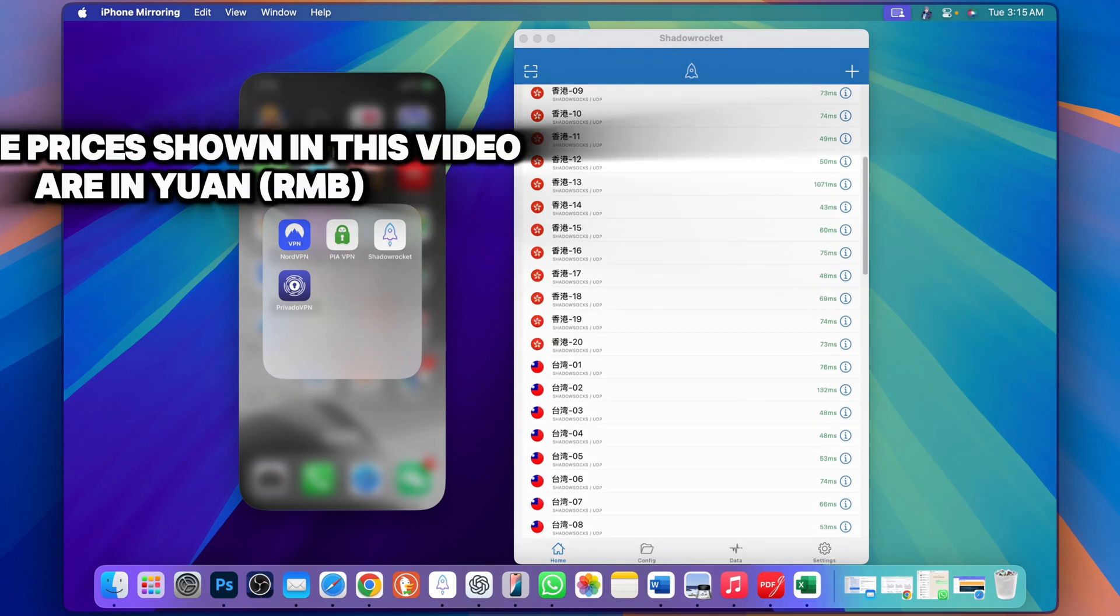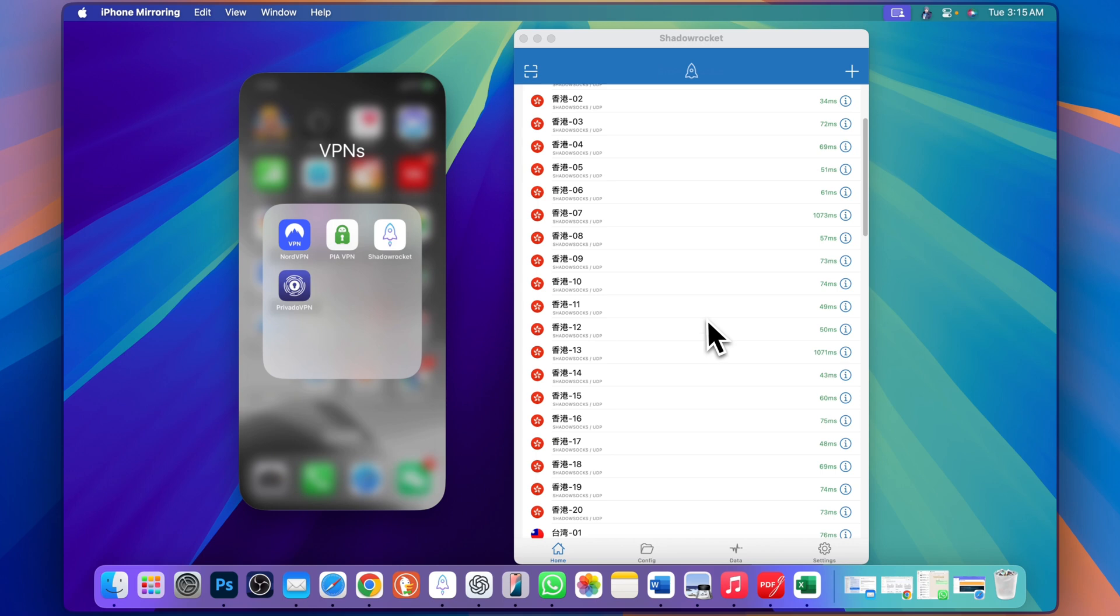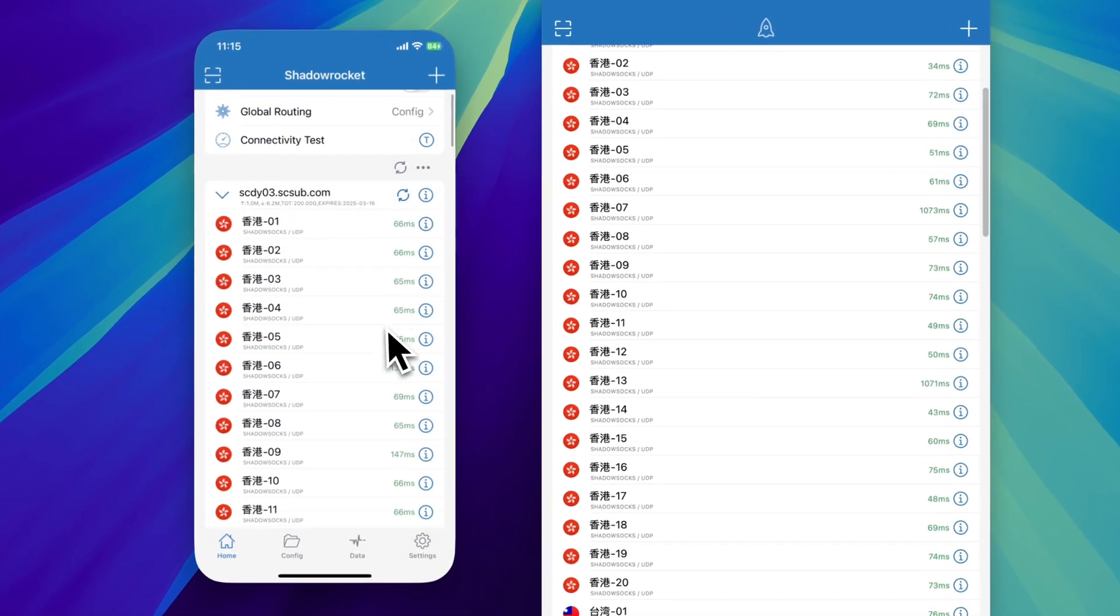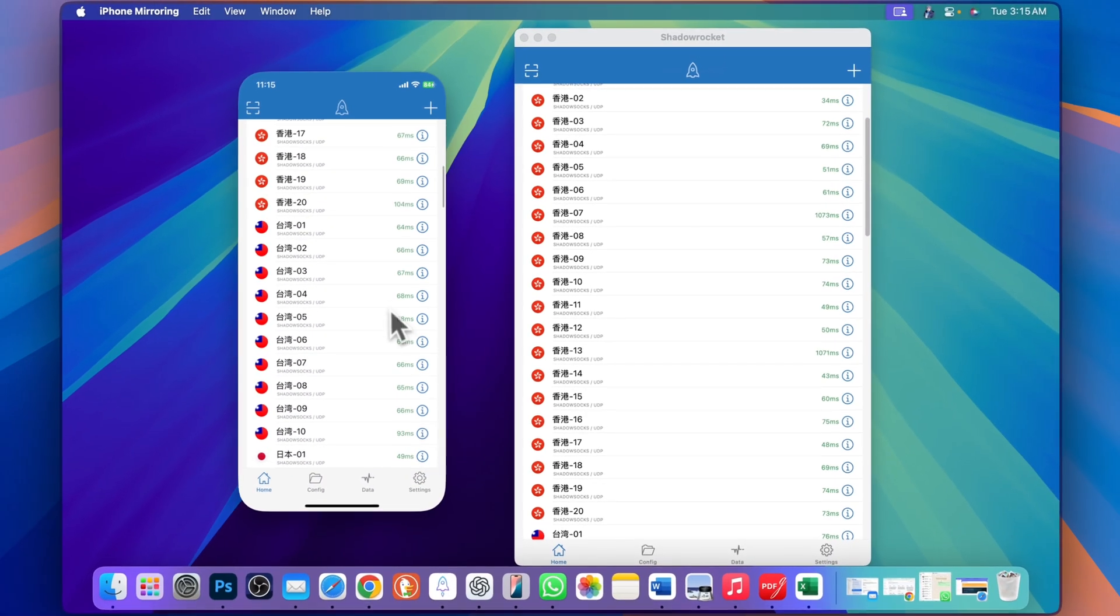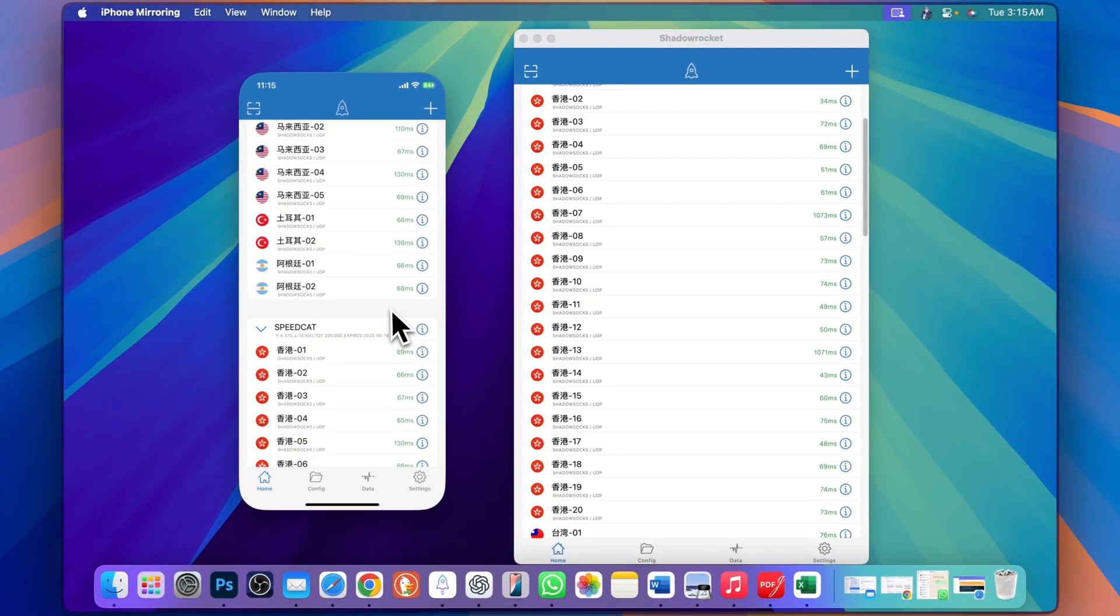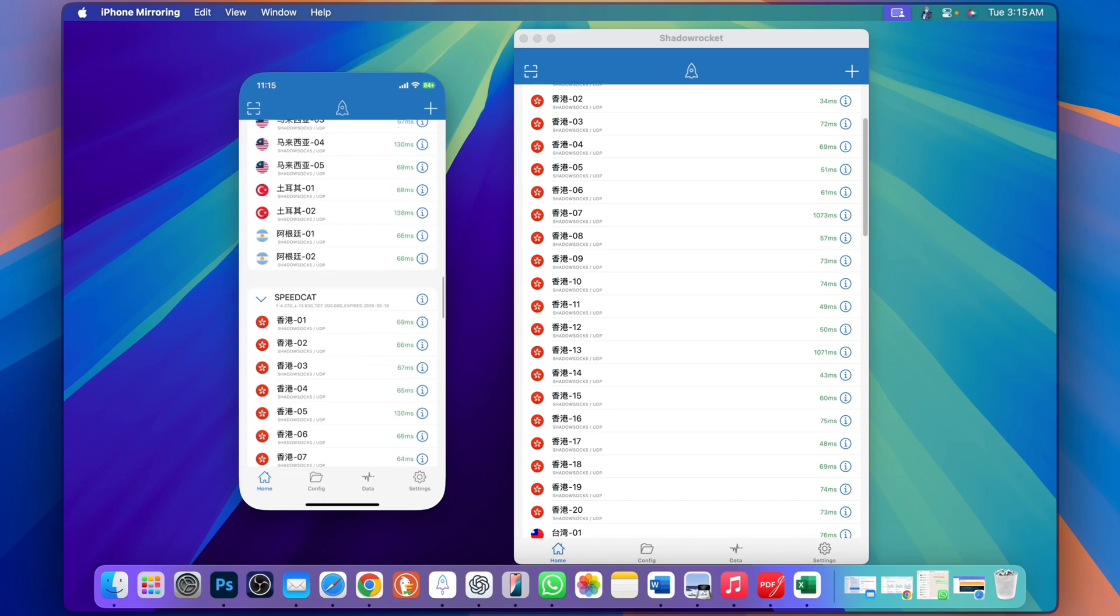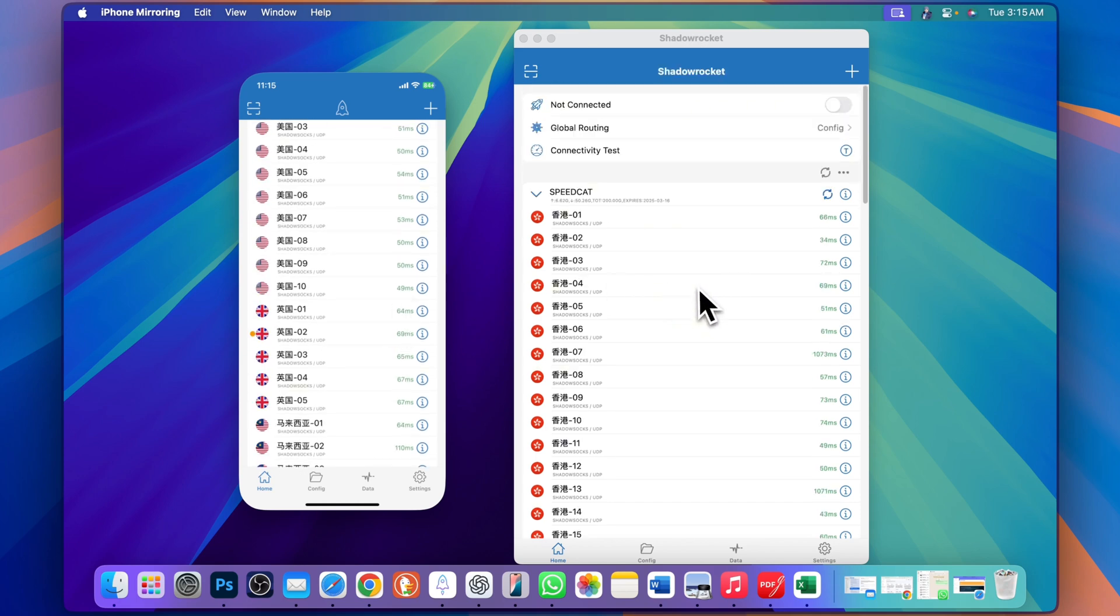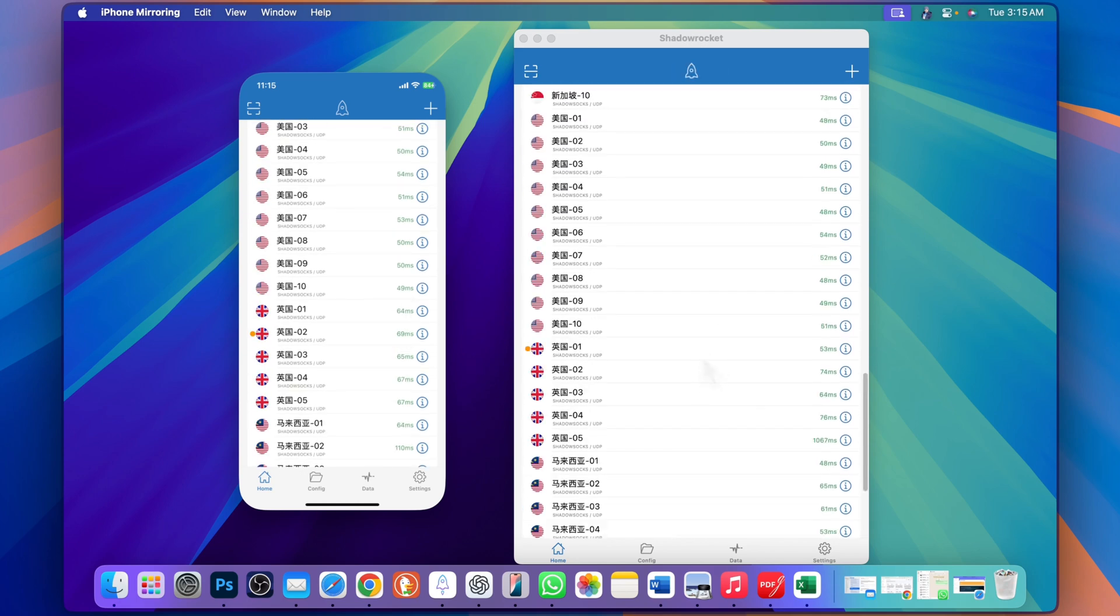I'll show you how to get the subscription on your phone, Mac, Android, and PC because one subscription will work across all devices. On my phone you see there are a lot of nodes from the States, UK, India and other countries.